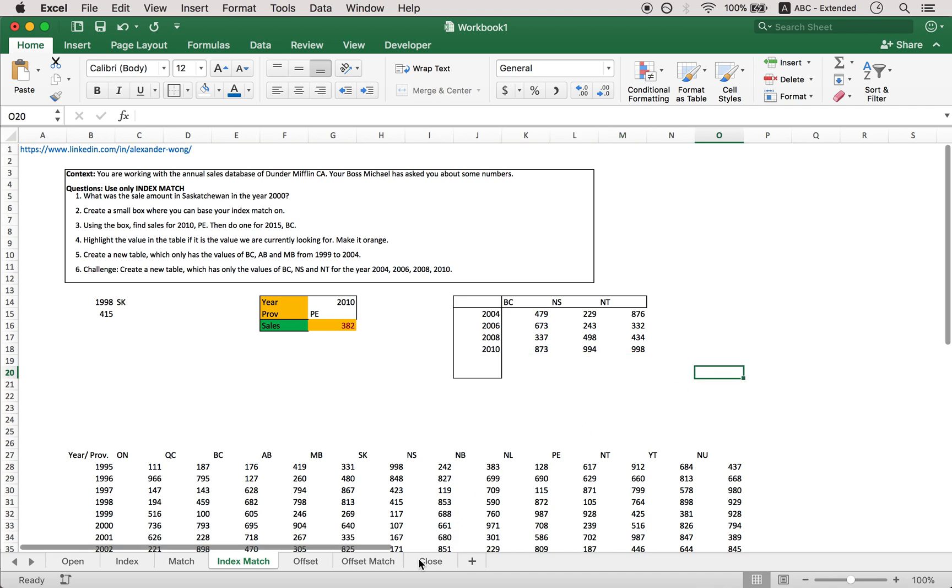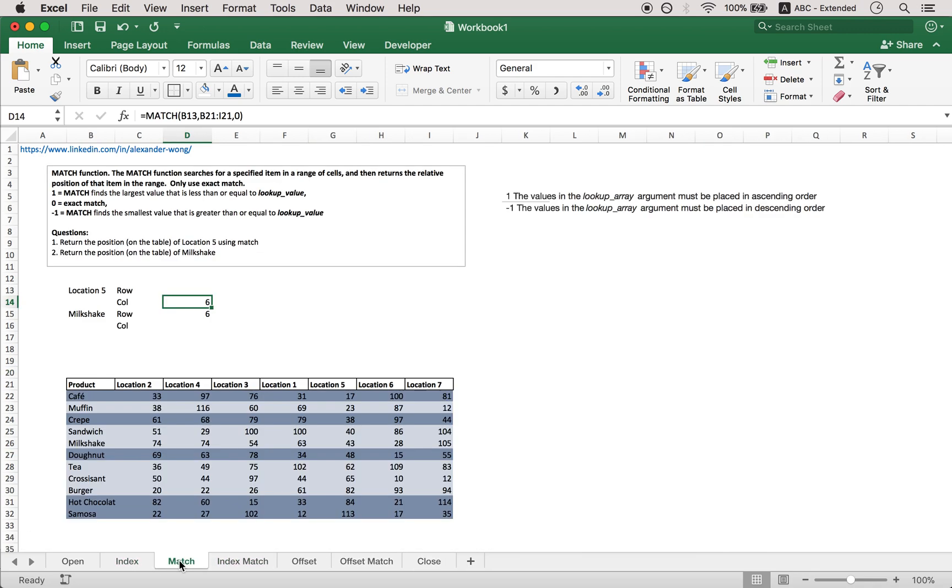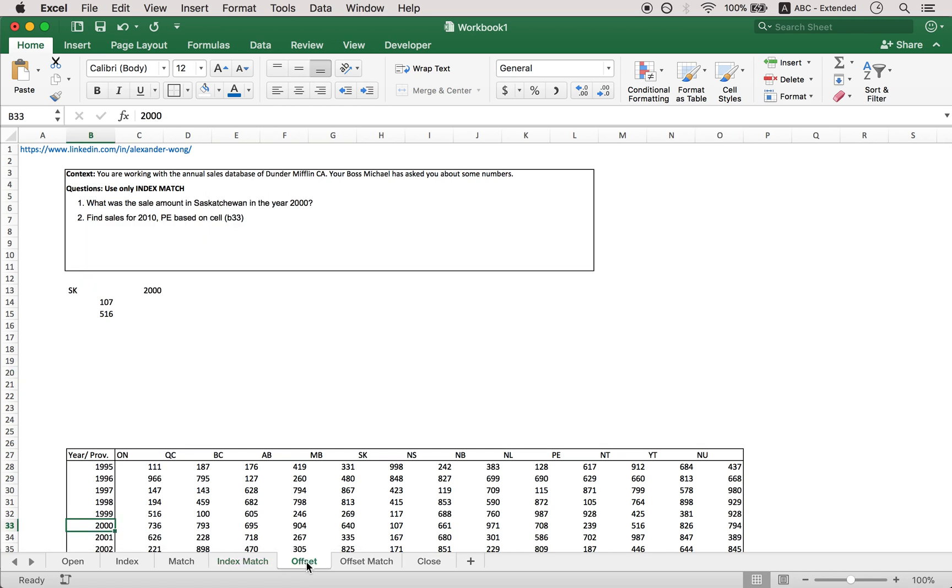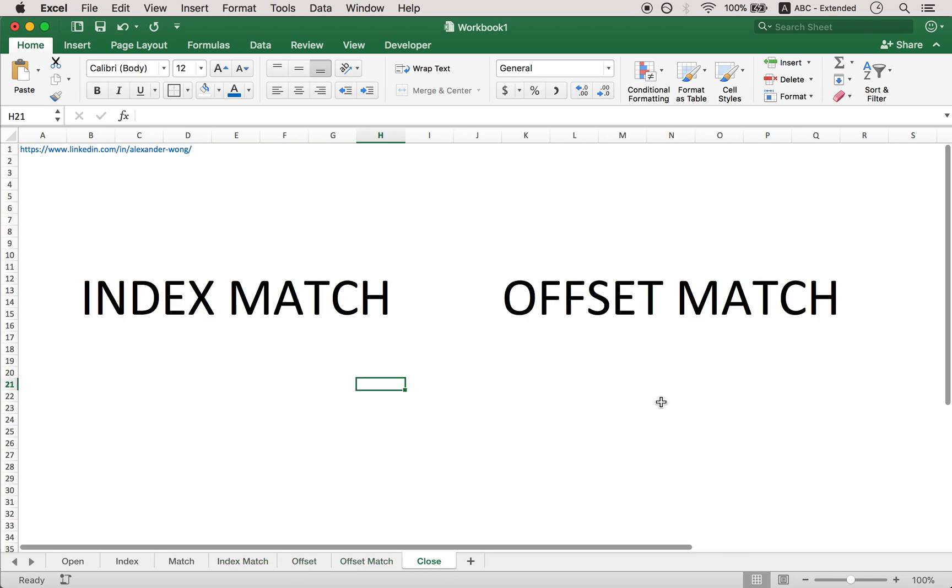So today we learned how to use index, match, index match, offset, and offset match. Thank you very much for watching and I hope I helped. Bye-bye.